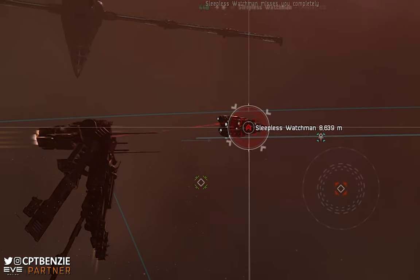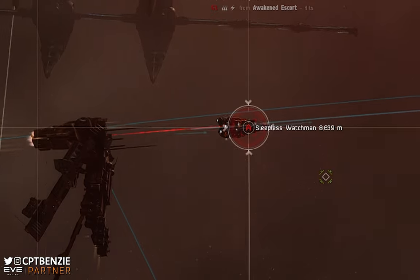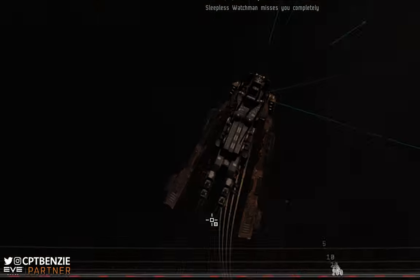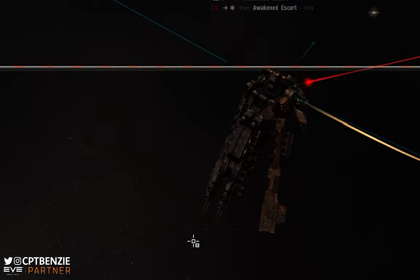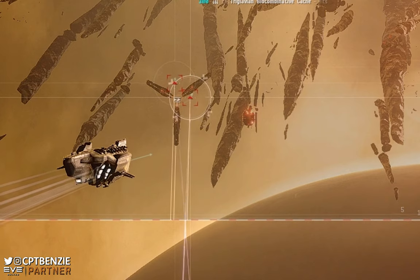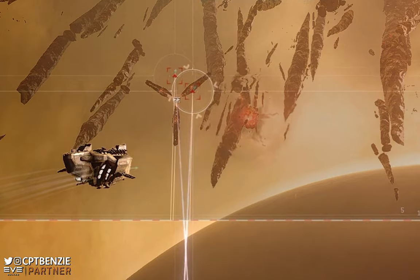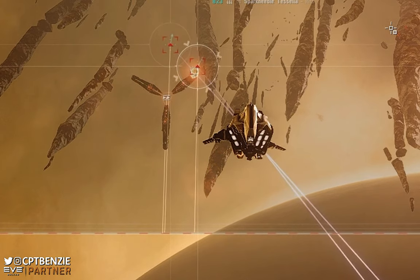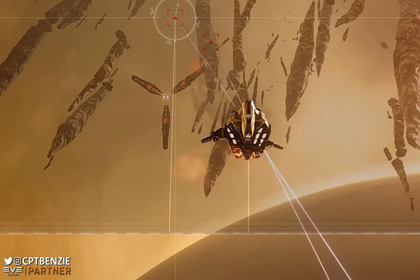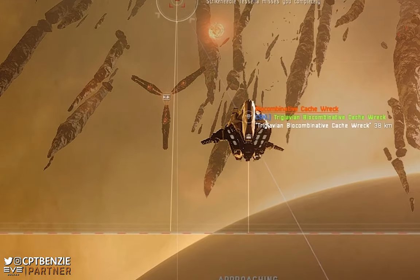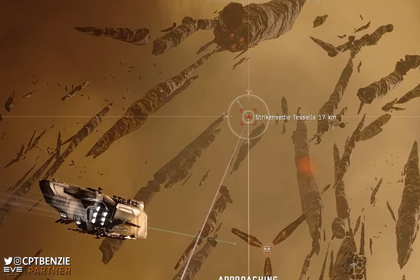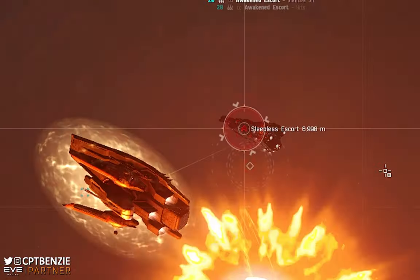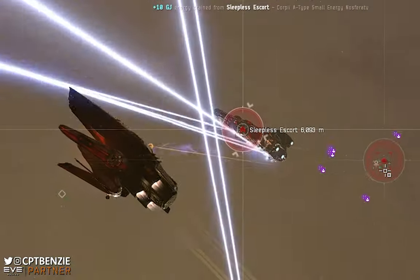EVE Online can come across as a fairly complex game. There is a wide plethora of different modules that can be fitted to your ship in order to achieve different effects, and some of these on paper can look fairly similar or confusing as to why you would fit one over the other. In this Catskull Academy lesson, I want to demystify two of the propulsion modules — micro-warp drives and afterburners — comparing the two, seeing why you would fit a propulsion module in general, and why you might choose one over the other depending on the needs and goals of the ship that you're fitting. Hopefully by the end of this lesson you'll understand the pros and cons of both modules, and know which one you should be fitting to the ship that you want to fly.